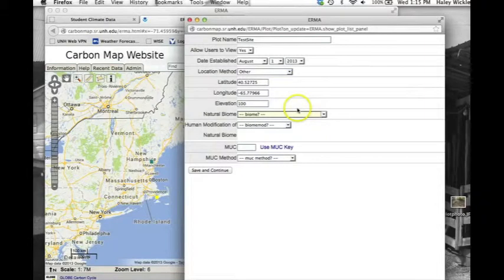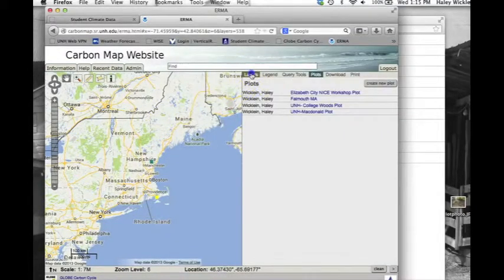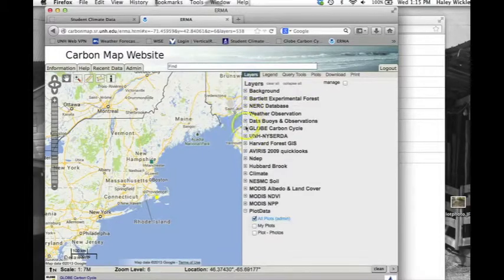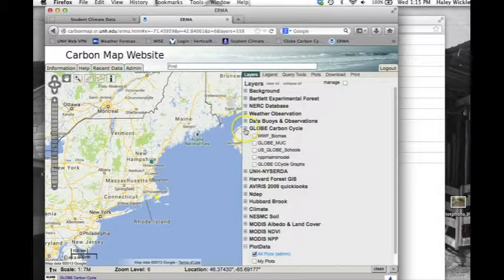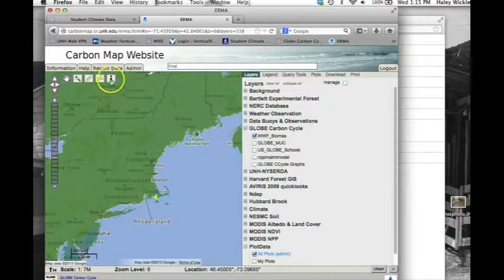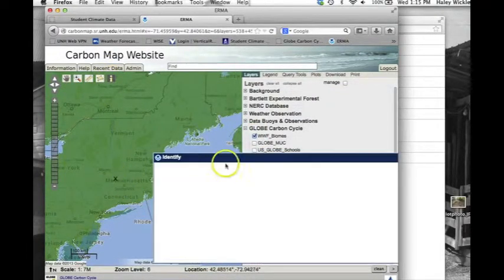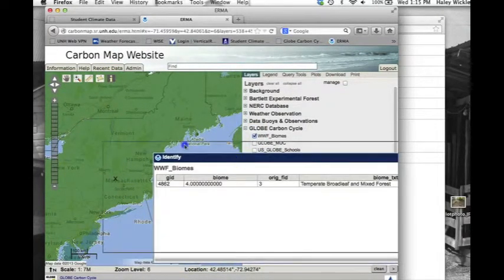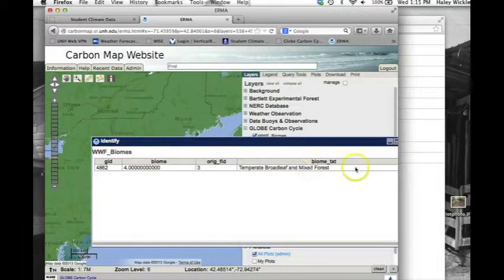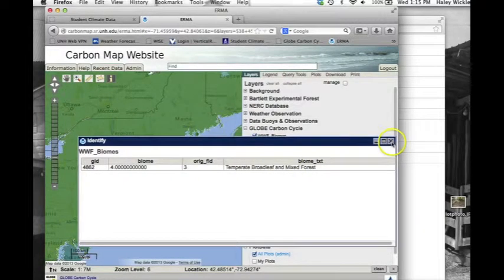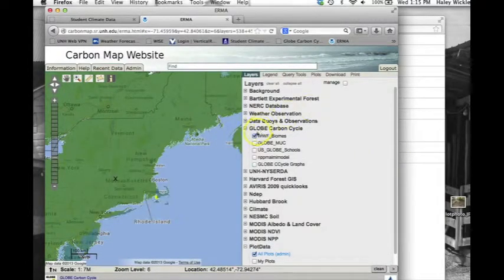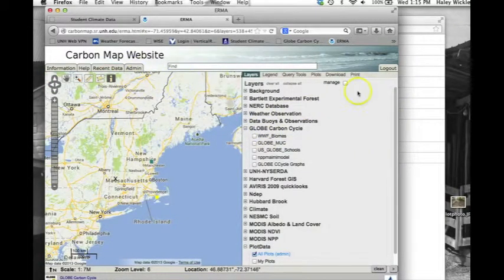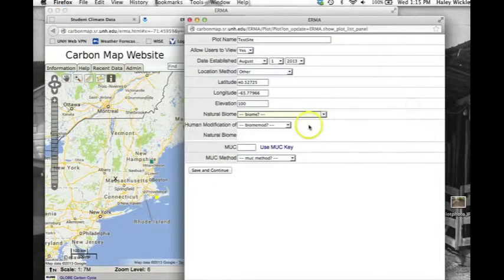To find your biome name, go to the Layers tab and click on the box next to Globe Carbon Cycle and then WWF Biomes. Click on the Eye tool and on your plot location. A window will pop up with your biome name. Return to the Plot window to find that biome in the drop-down menu.